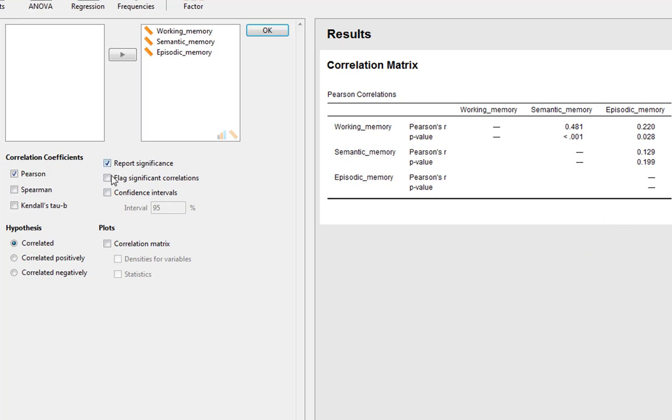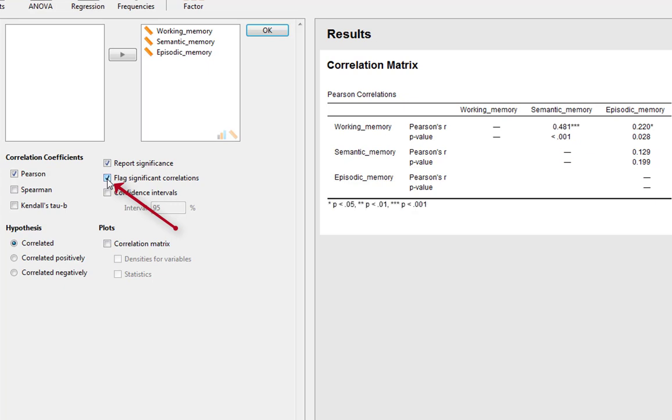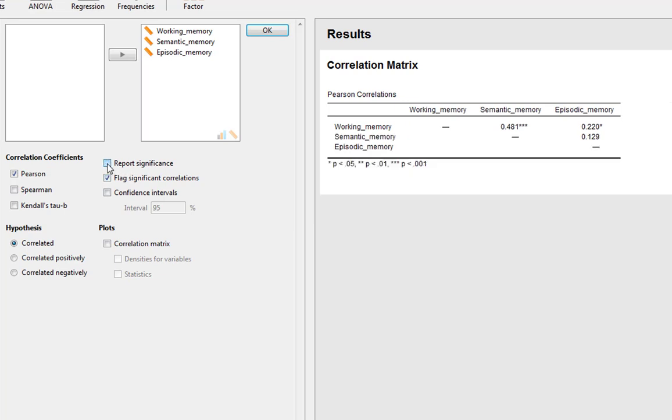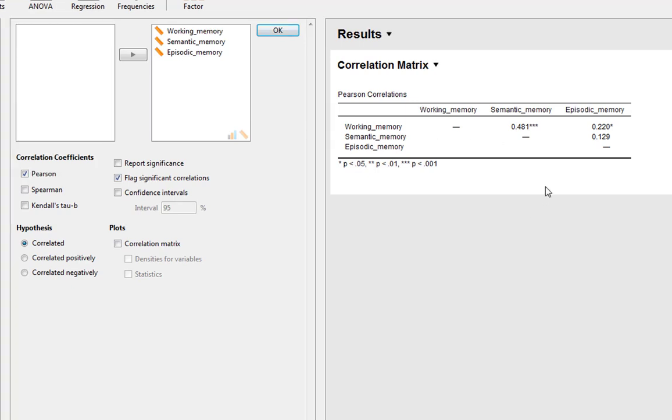There's some other options that you've got here as well. You've got report significance, flag significant correlations, and confidence intervals as well. If you wanted to you can click flag significant correlations, and this gives you stars next to your correlation coefficients. And again really usefully it also gives you a footnote for your table to label that as well. If you remove that, you now have a pretty much APA formatted correlation matrix table. Correlation coefficients simply denoted the level of statistical significance that they have. You could copy and paste this and put it into the report.